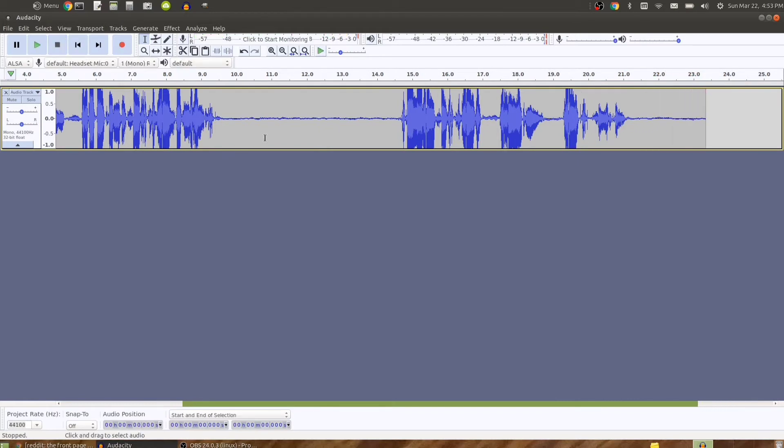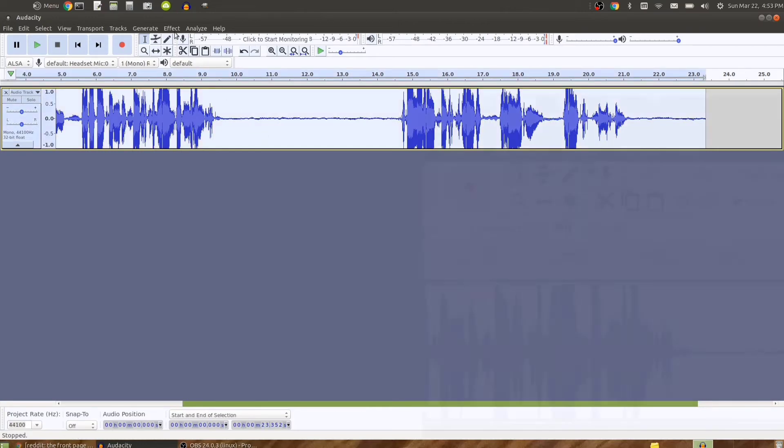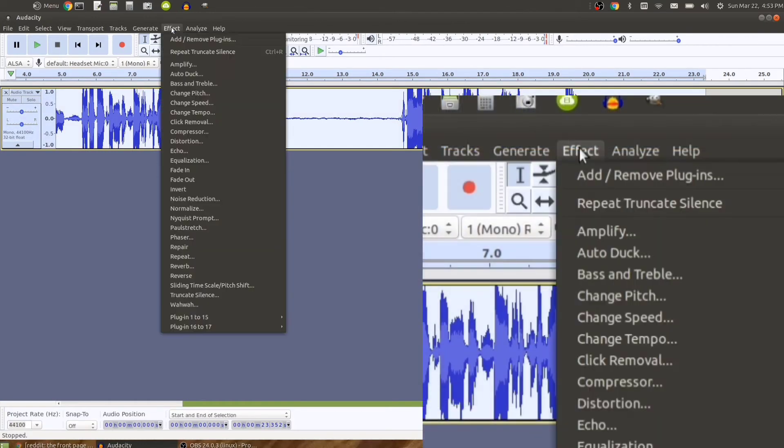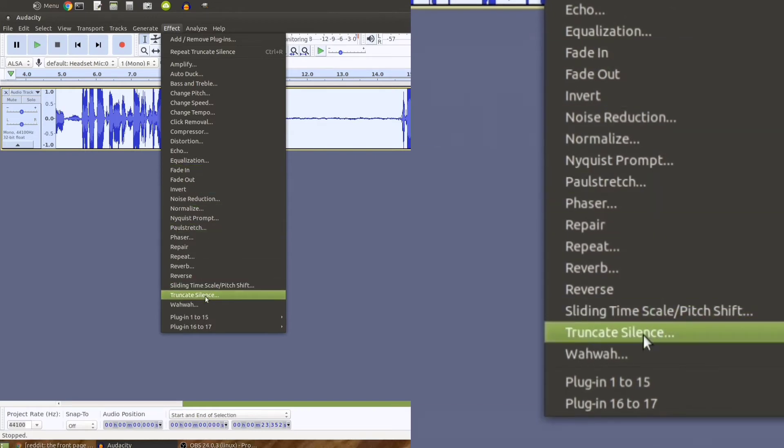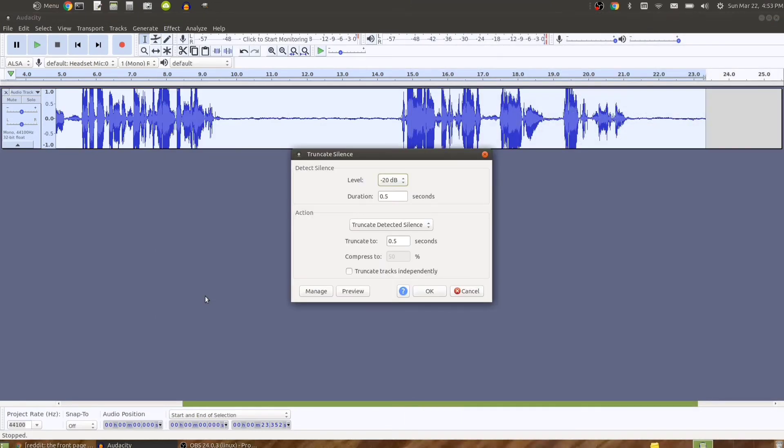All I have to do is select the audio track by double-clicking on it, then go to the Effect menu and select Truncate Silence.